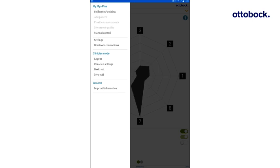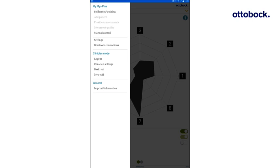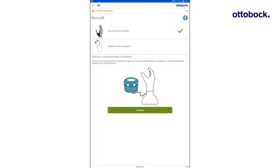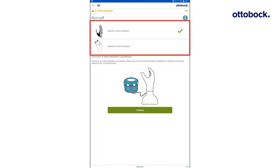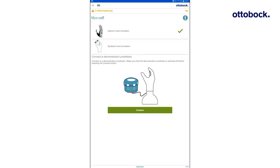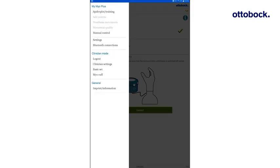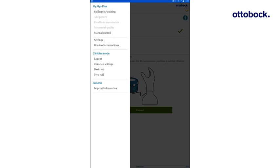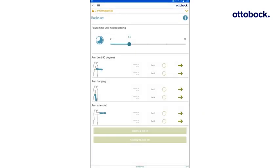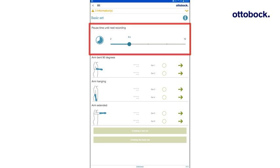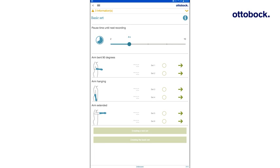Before recording, navigate to the MyoCuff menu and select whether a MyoBox or a BeBionic hand is to be displayed and simulated. To verify if the previously selected movement patterns can be separated by Myo Plus, they have to be recorded in the menu Basic Set. Adjust the pause time between the individual movements. Within the pause time, the user has to prepare for the next movement. A longer pause time is recommended for new users.